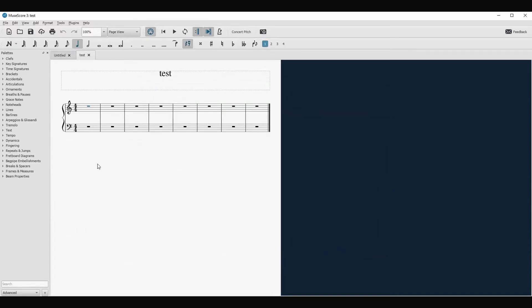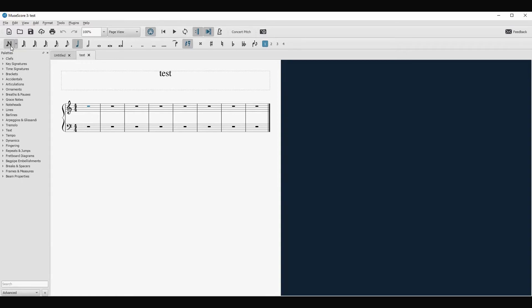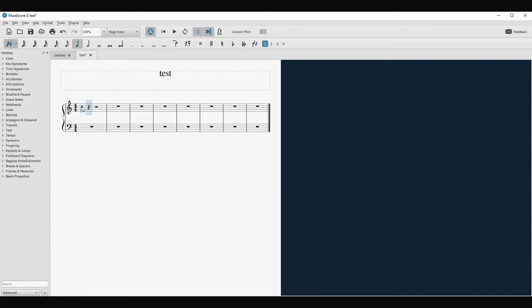So here is our test score. Now the problem here that we have is to understand how to input notation, which is very simple. We go to this N, N as notation. So now let's imagine that we want to write a very simple melody that I'm not inventing right now, but let's do something in C major. So let's take a quarter note and let's input the C.